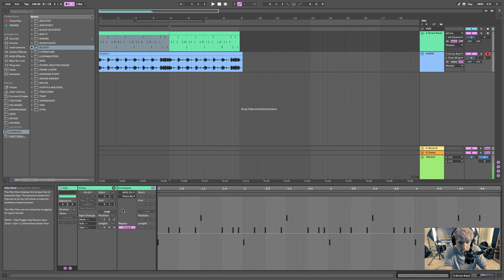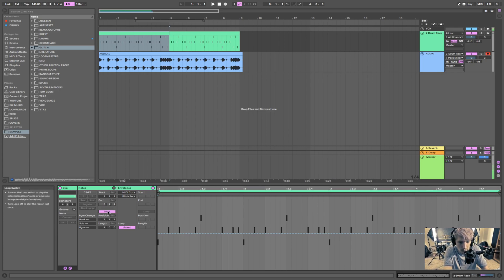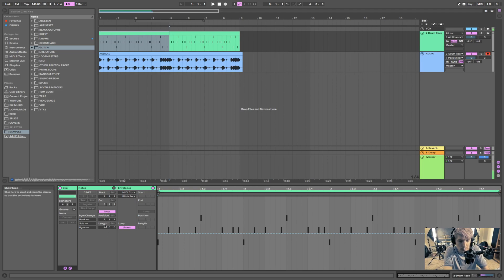Other than that, here's the basic thing: when you look down at the loop section, here's the start and end in the notes section. This is the start of the clip — not the loop, the clip — and this is the end of the clip. When you turn loop on, you can also change how much you're looping.